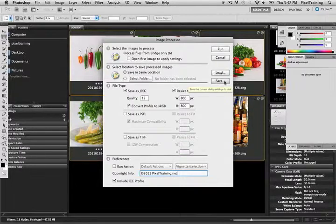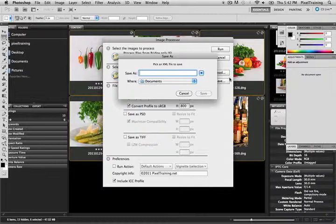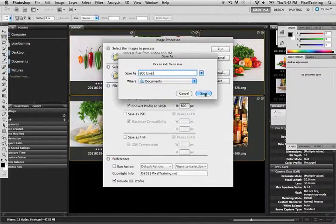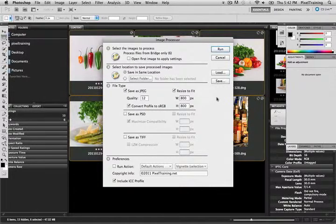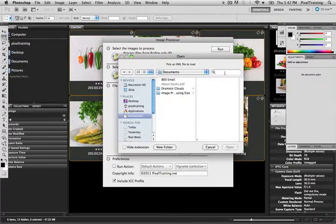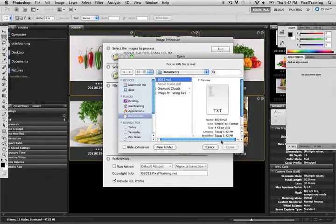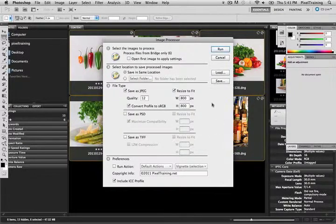Right here is the save button and if I click on this, it will allow me to actually save this as a specific preset with all these settings. I'm going to put 800 email so that I know that this is for 800 pixels being sent on the email. Now the next time I do a group of photos and I want to process them down to JPEGs, I can click on the load button and simply select that setting and everything here will be filled in for me.